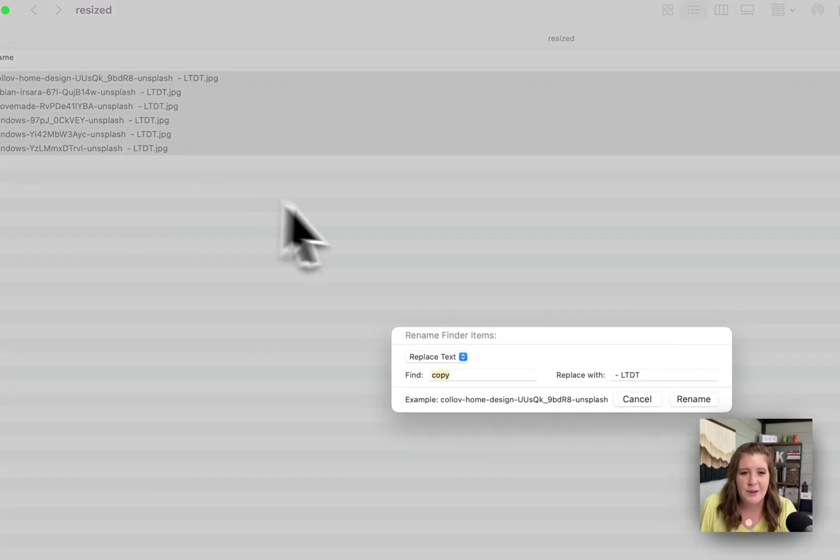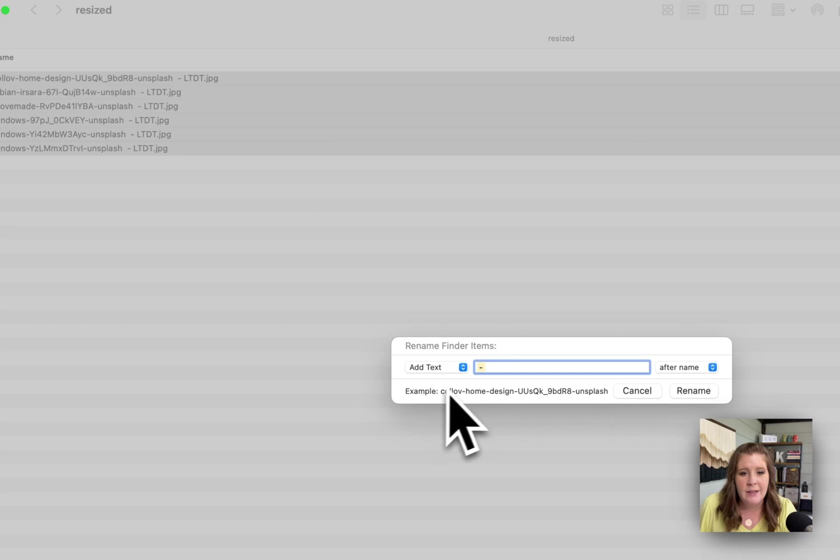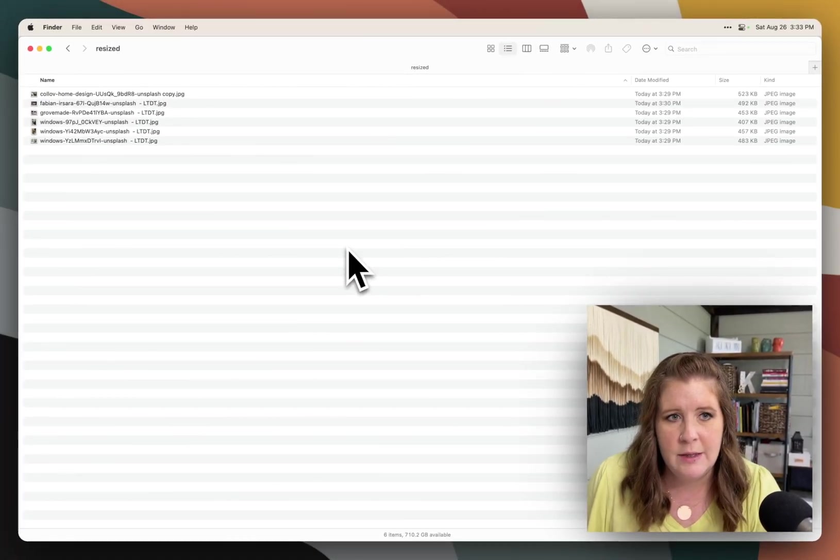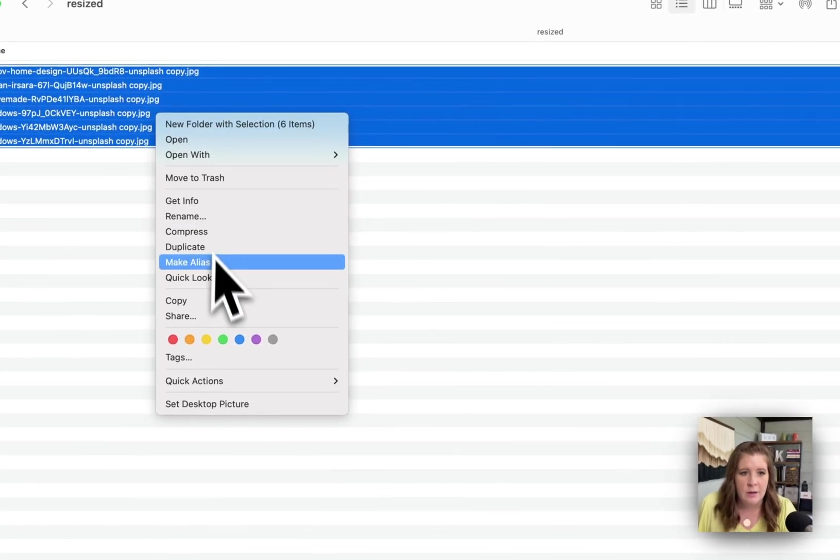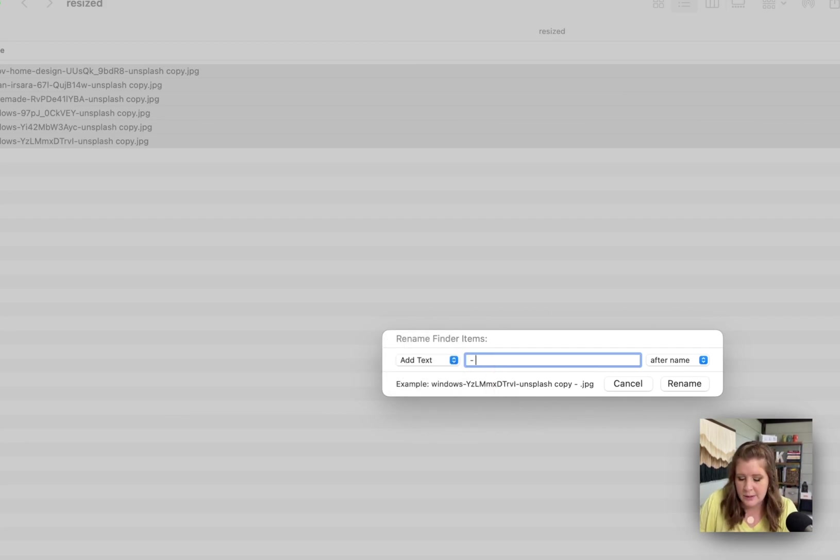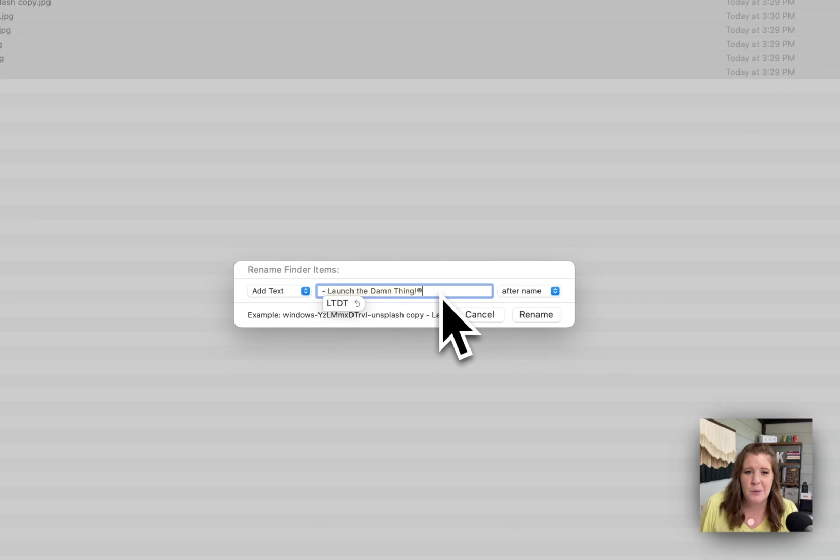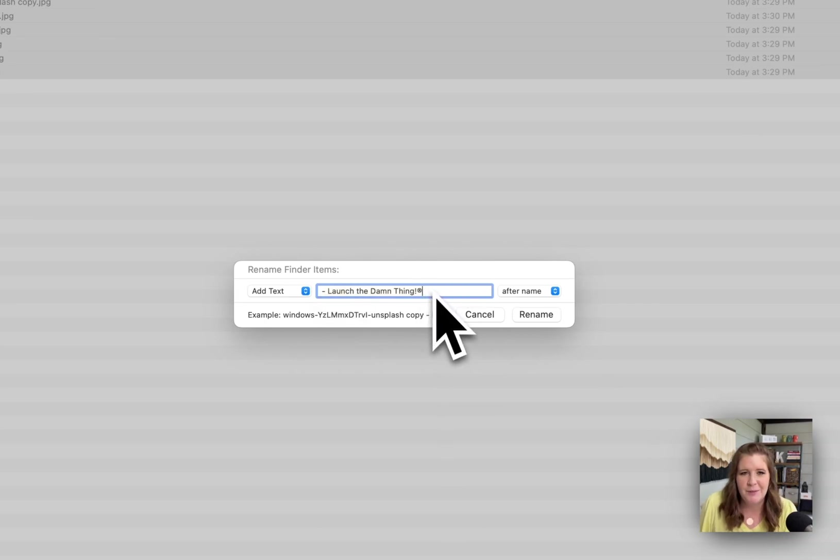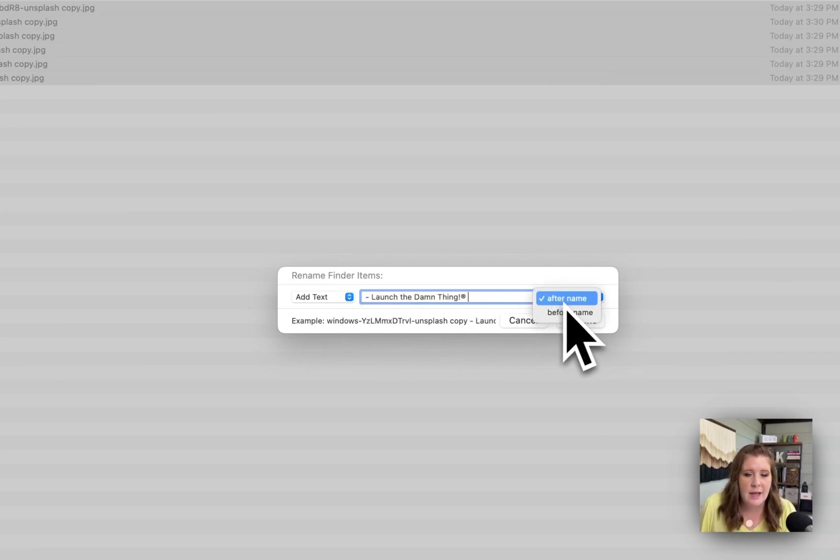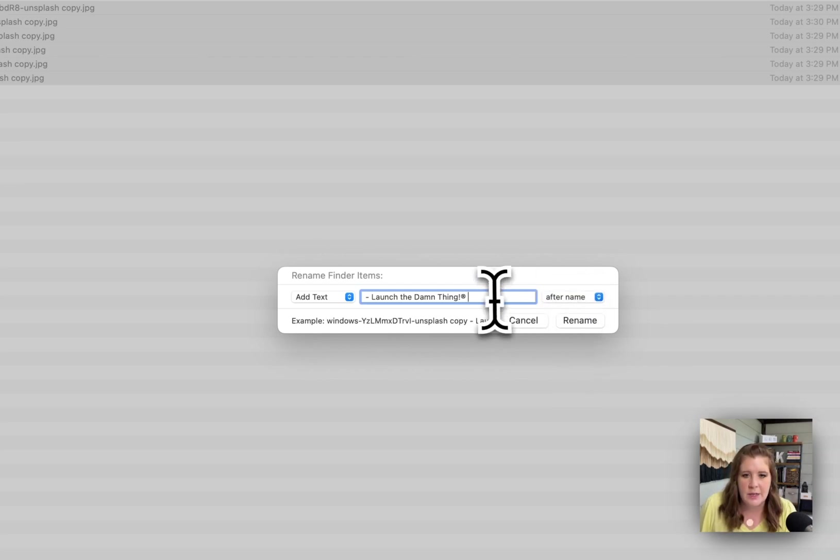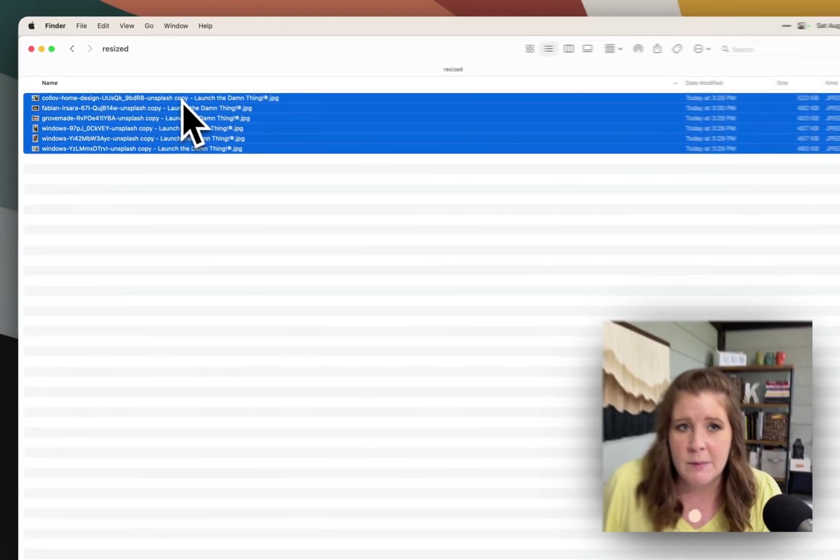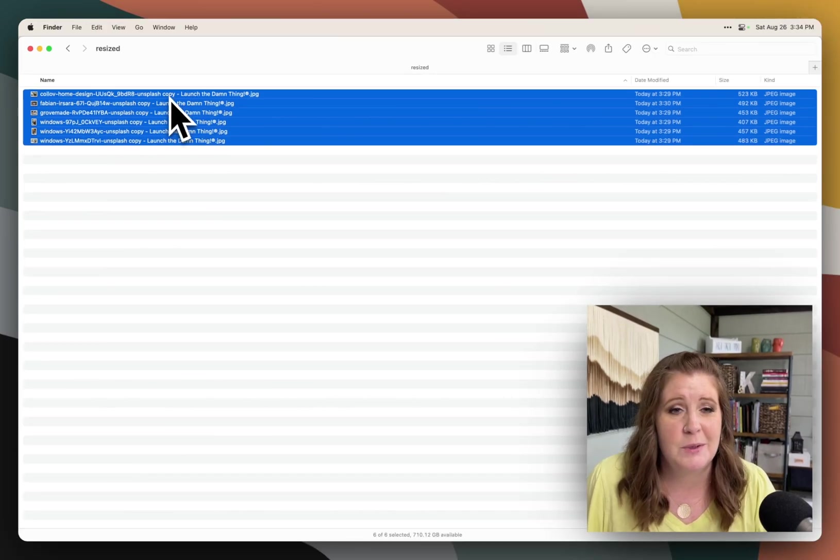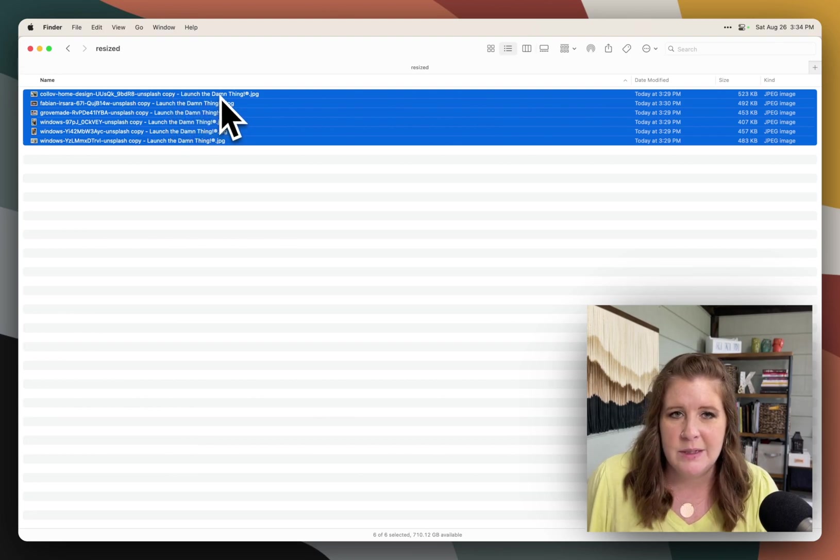You can also, instead of replacing text, you can add text. So if we back out of that really quickly and then do undo, let's do rename, and then we select add text. So this time we're going to do space dash space LTDT. If I wanted to add my business name, I do have a quick keyboard command or something for that. So after you type in whatever you want it to say, then you can say, add this to the end of the file name or add it to the beginning of the file name. I'm going to choose after file name this time and then click rename. So now it kept the copy because we went back and we undid what we did before. So it was back on and then we did dash and then my business name afterwards.